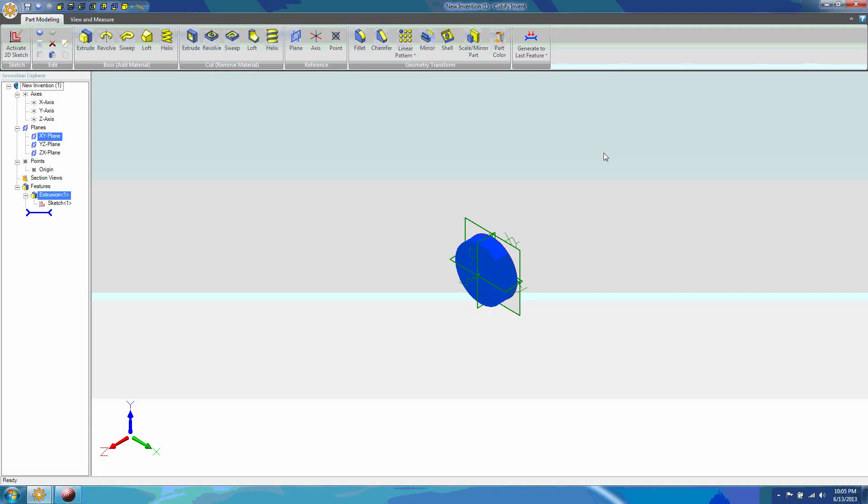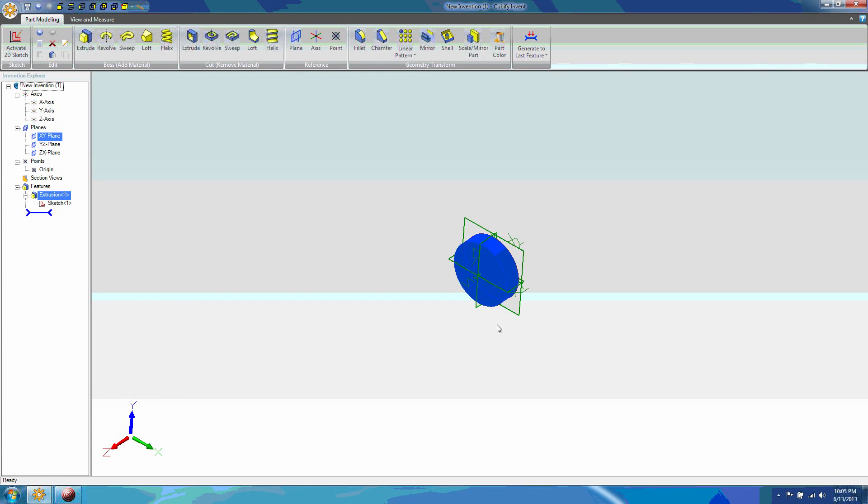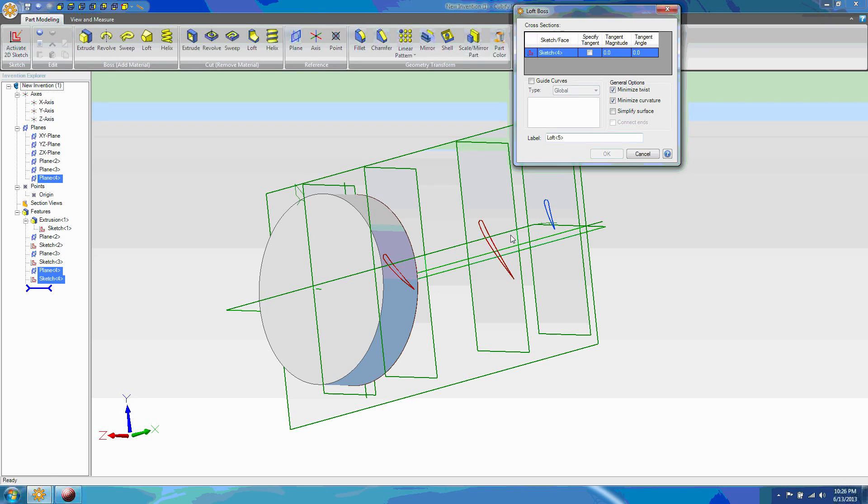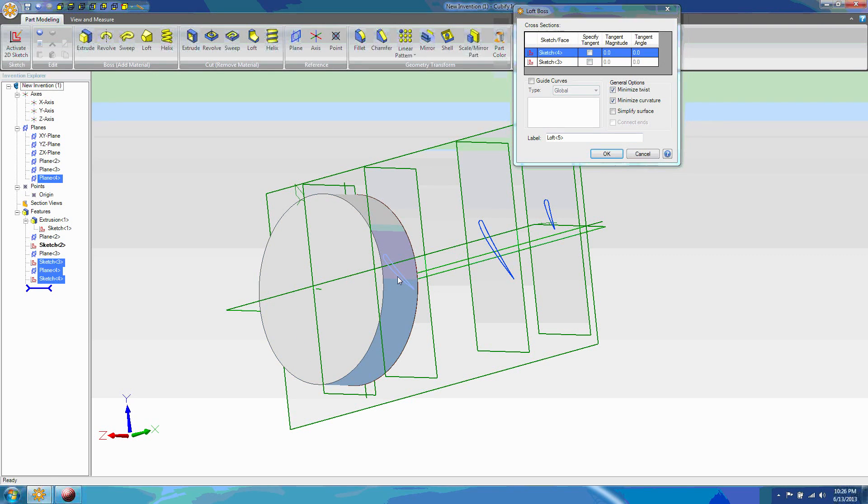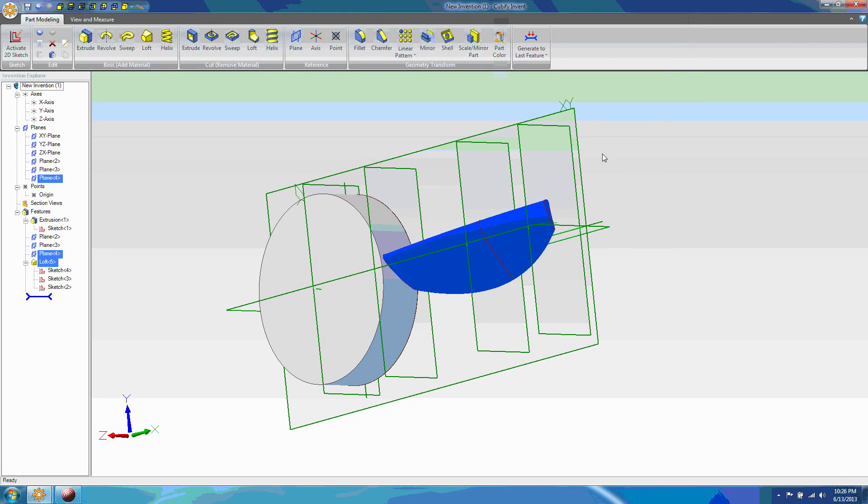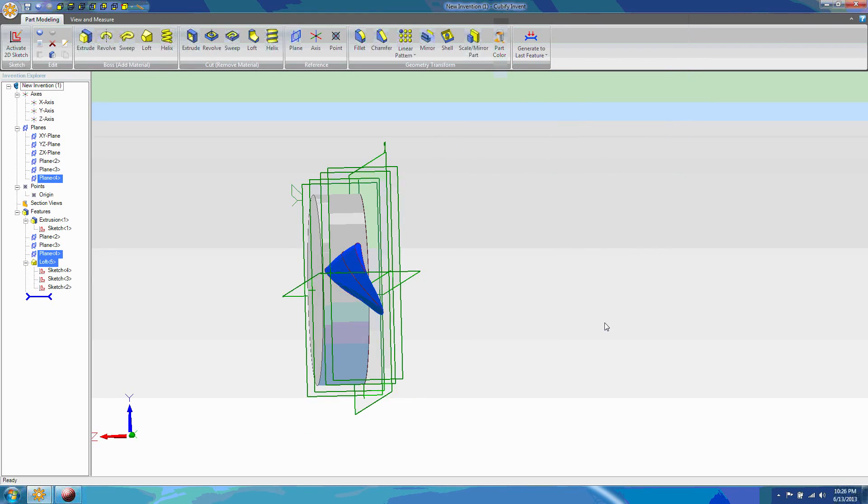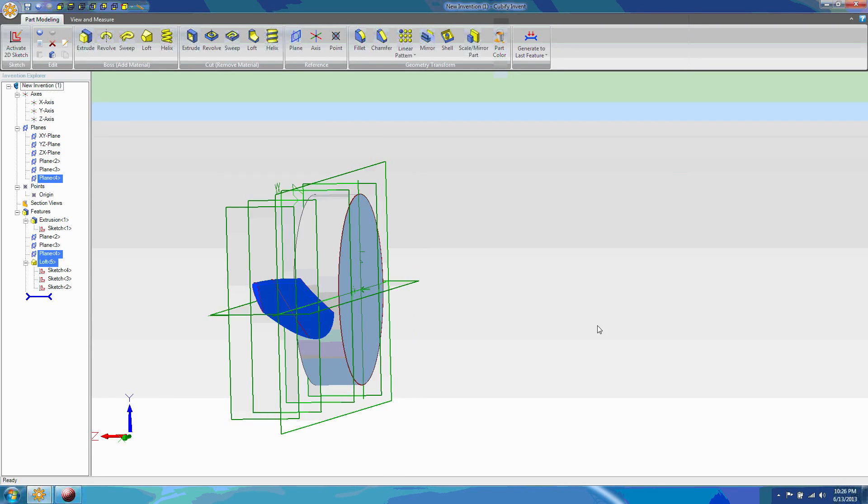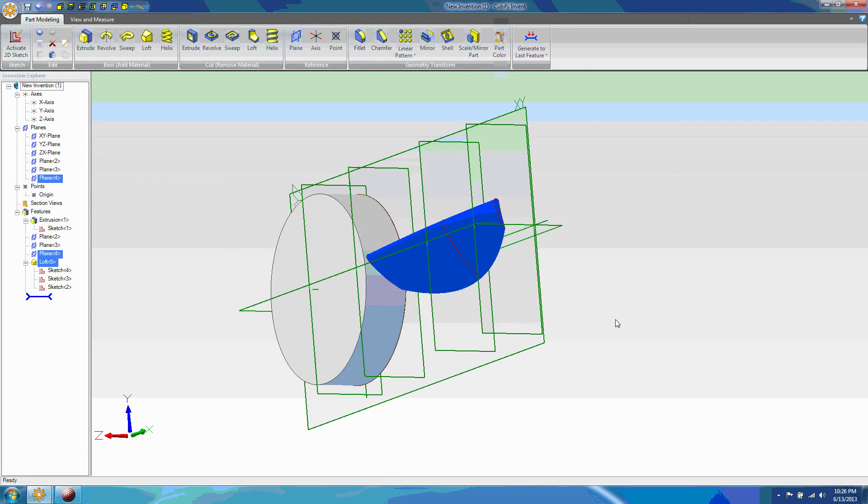The CubeX purchase includes a license for Cubify Invent. This 3D design software is relatively easy to use. The basic idea is to pick a plane, draw one or more 2D sketches, and then use that sketch as the outline to cut or add material. Each operation you perform is recorded in a list. You can go back through the list, edit what you've done, and then regenerate the model. I really like the way that works.